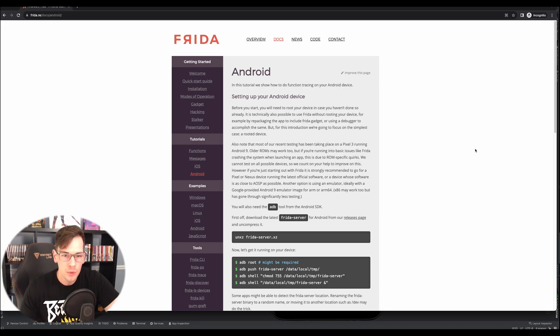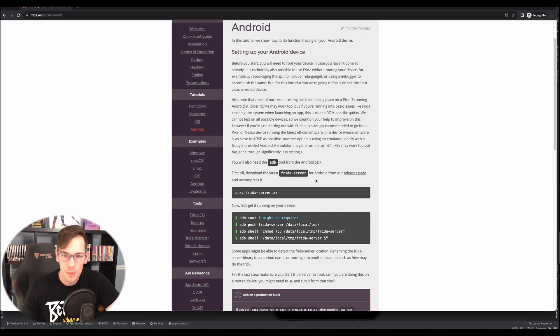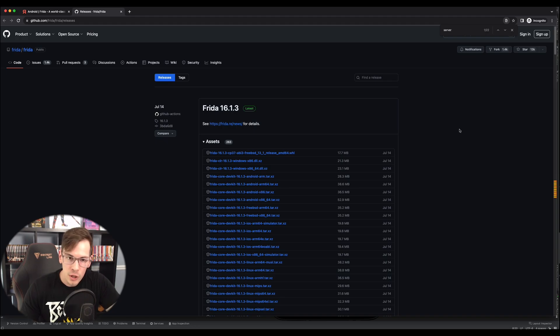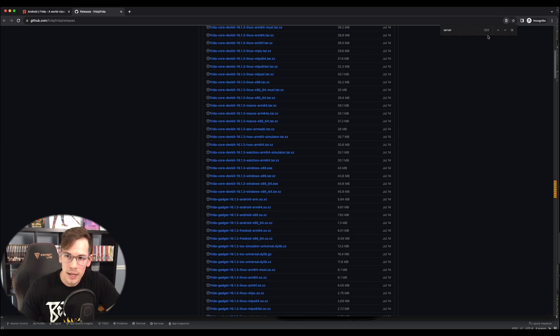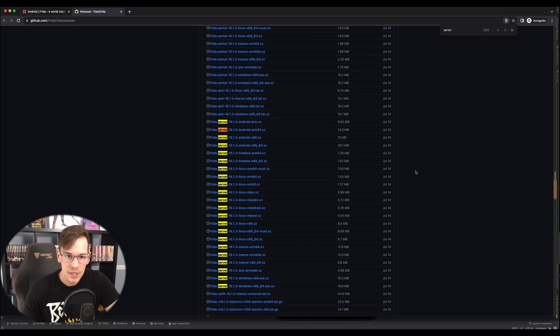So what we'll do here, first things first, we have to download the latest Frida server from the release page. So we'll go over here, go to the release page. So we're looking for the server. So we'll go ahead and do a search for server. And here's exactly what we want.